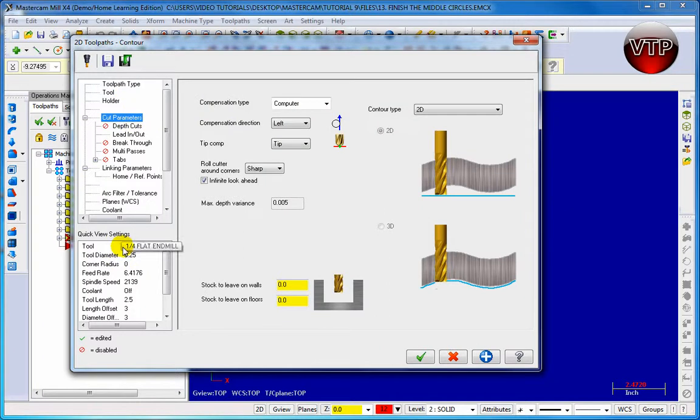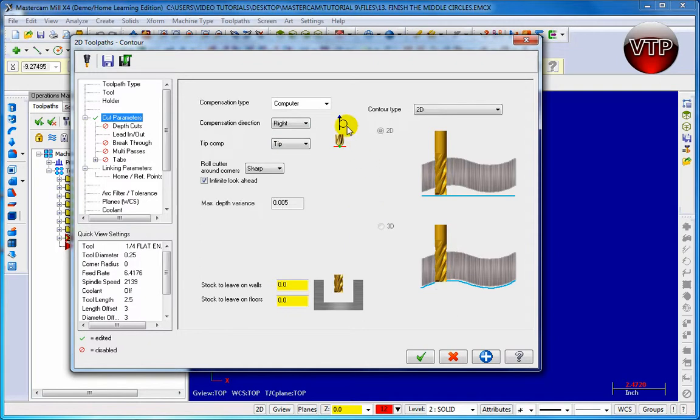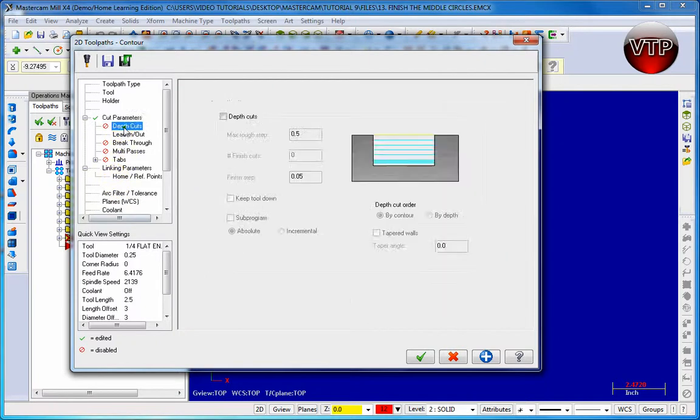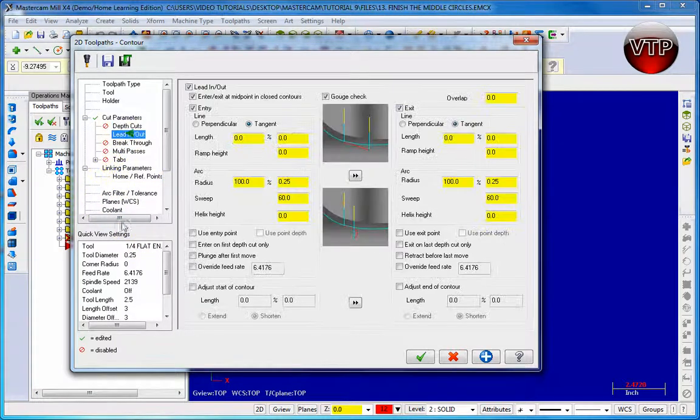Go ahead and cut, select cut parameters and move left to right. Let's make sure that the tool is inside of the pocket, not outside of it. Let's go to depth cut, make sure it's disabled. Lead in, lead out - let's keep everything the same in here.